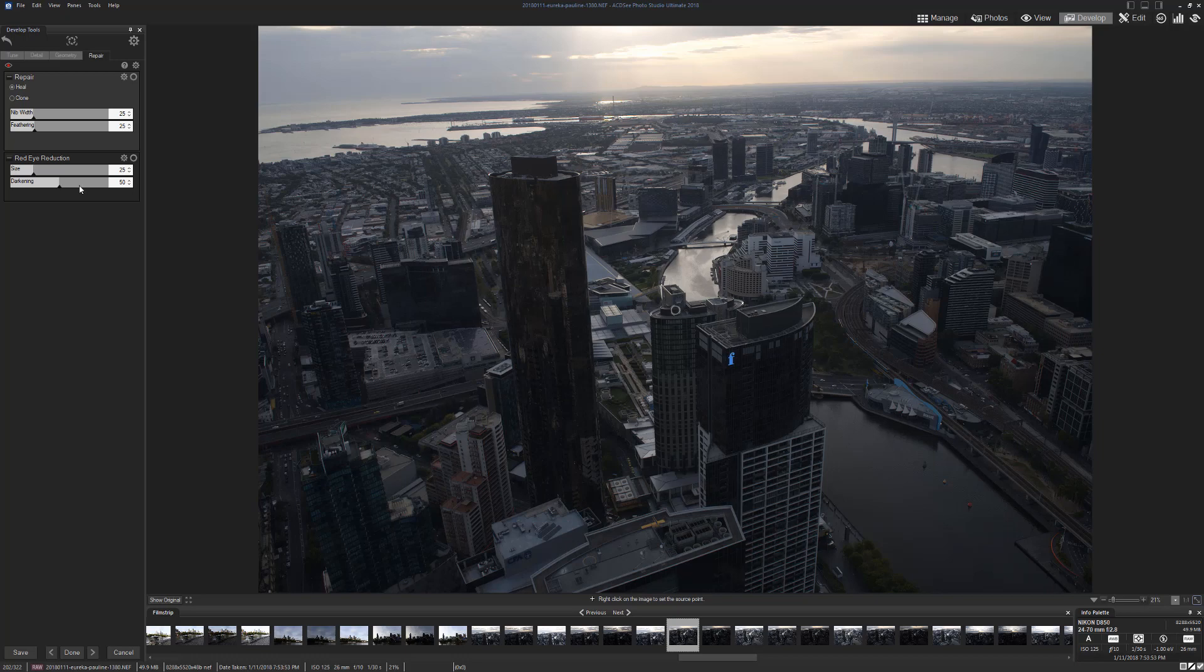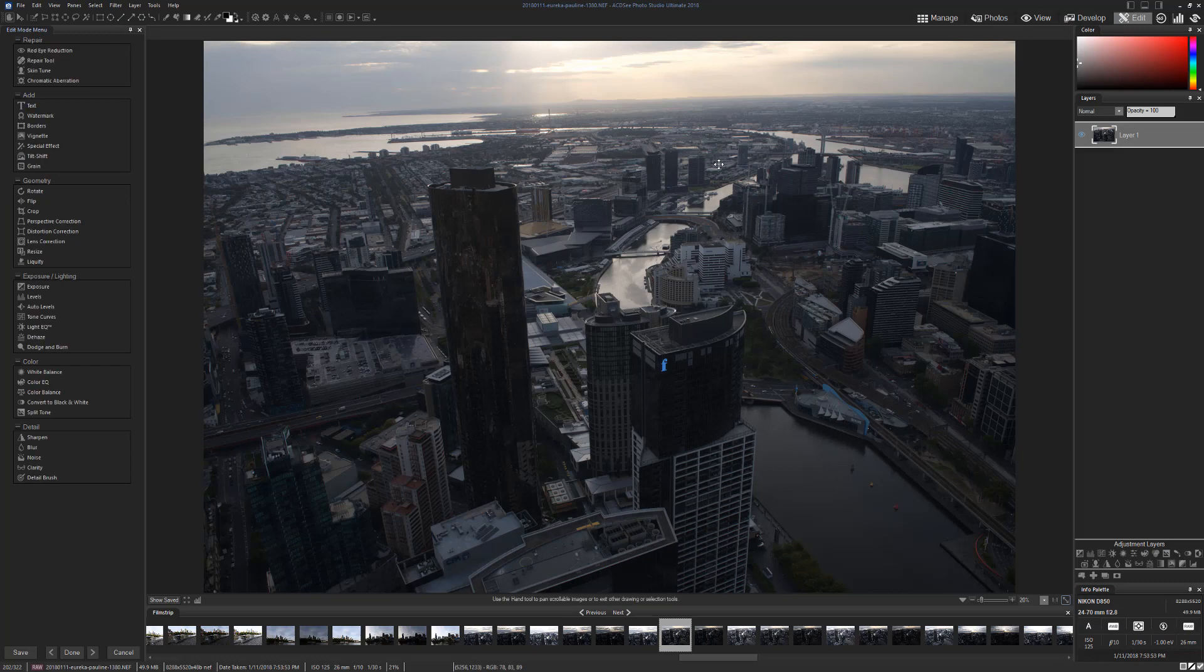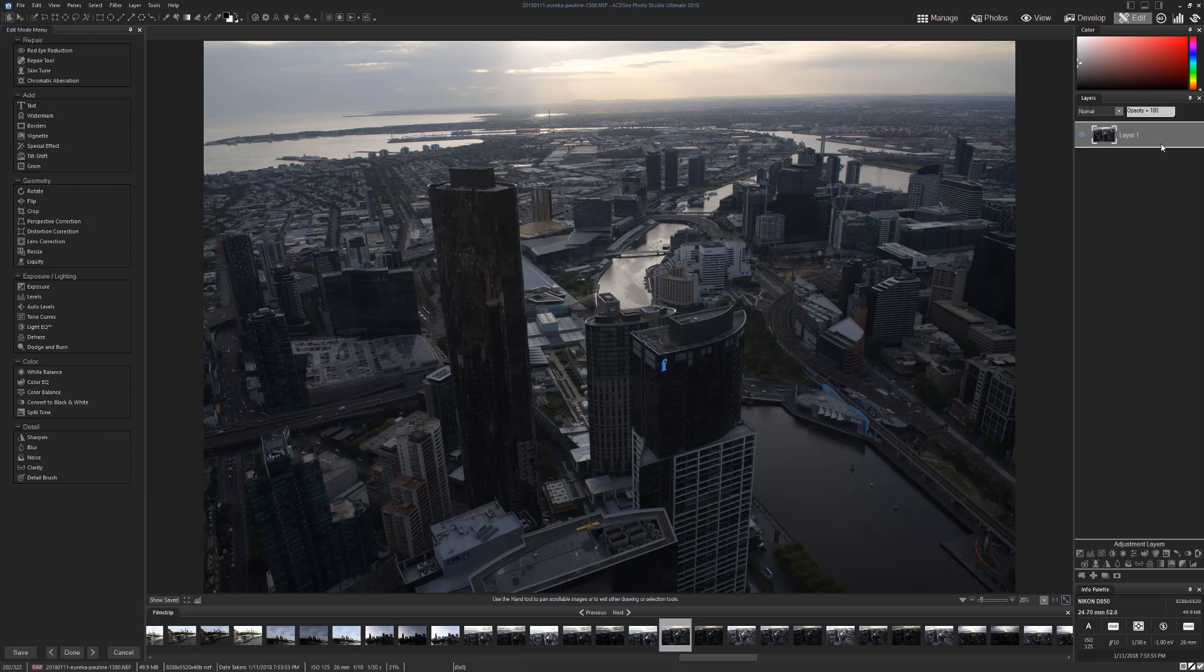Once you have the photo and if you want to do a lot more work on it, you can just go to Edit. Edit is where you can add layers. You can see here you've got a layer image already, you've got all your adjustment layers. There's a lot more adjustment layers. You can add a file if you want to add files to it.